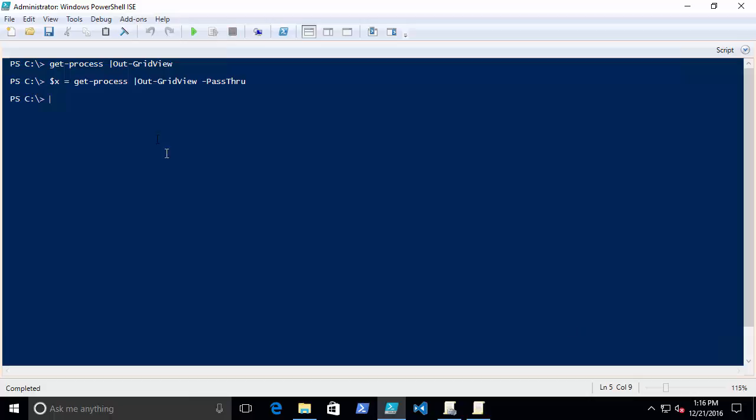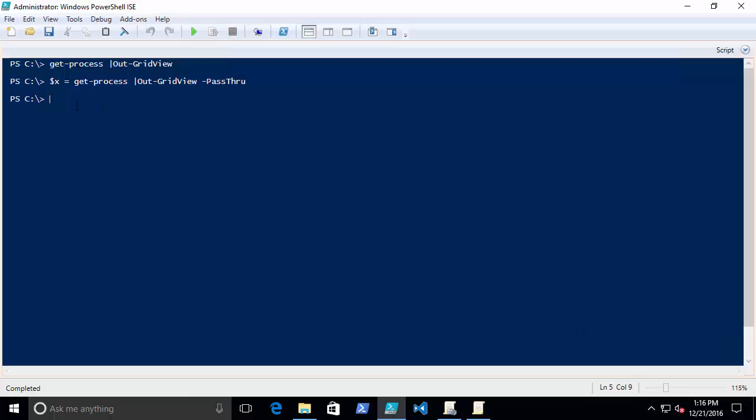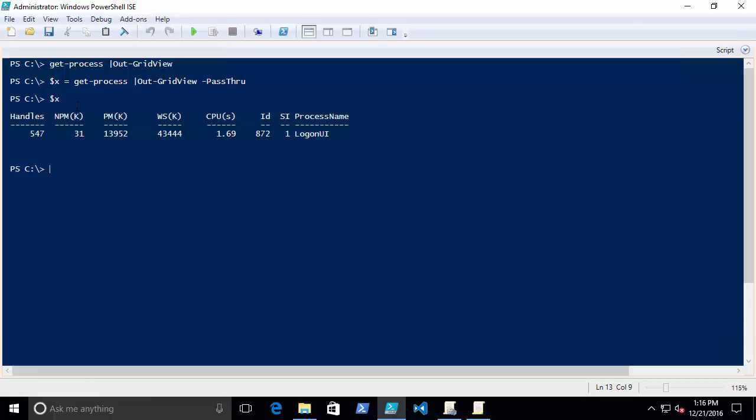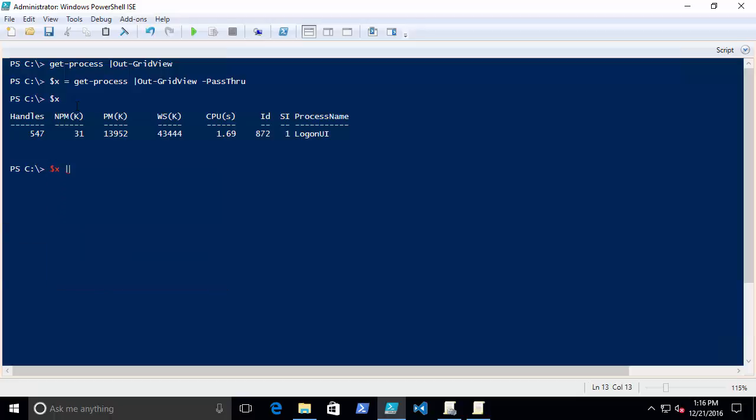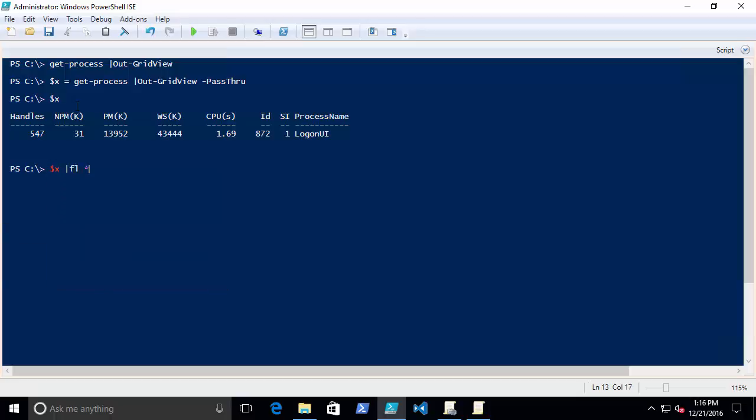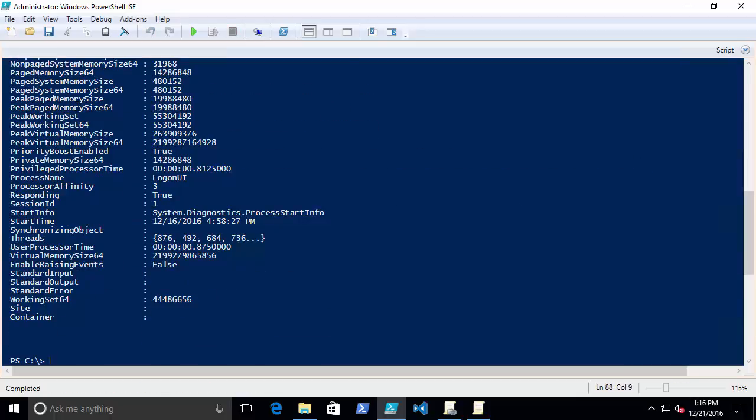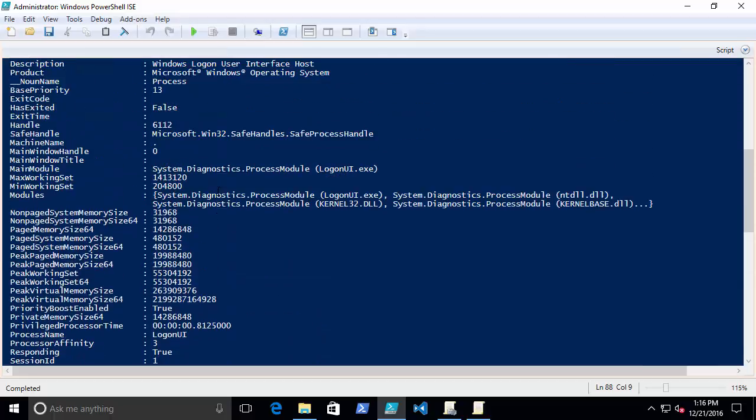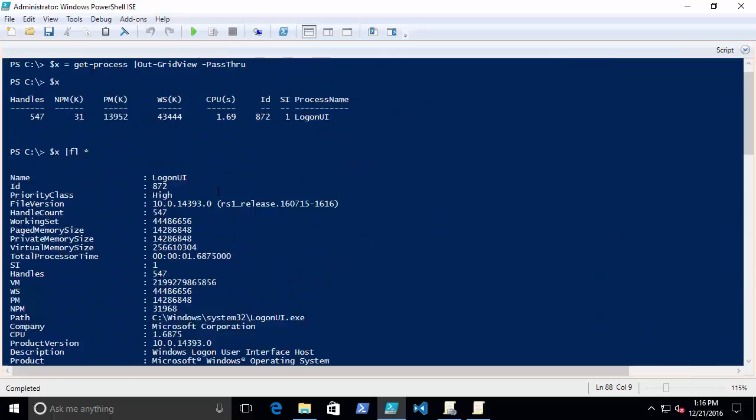Now when I do that, that process is now stored in variable X. So now if I want to look at this entire process, I can get a lot of interesting data off of it. I can actually work with it. Very cool.